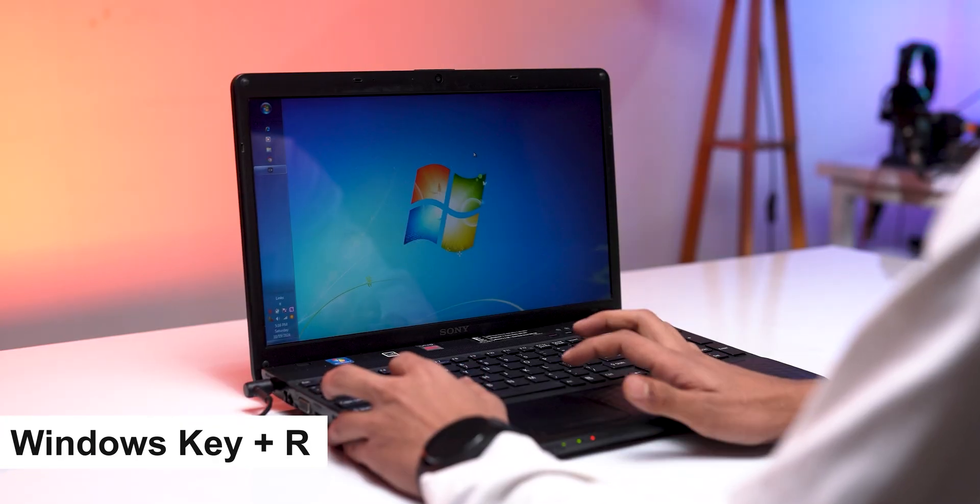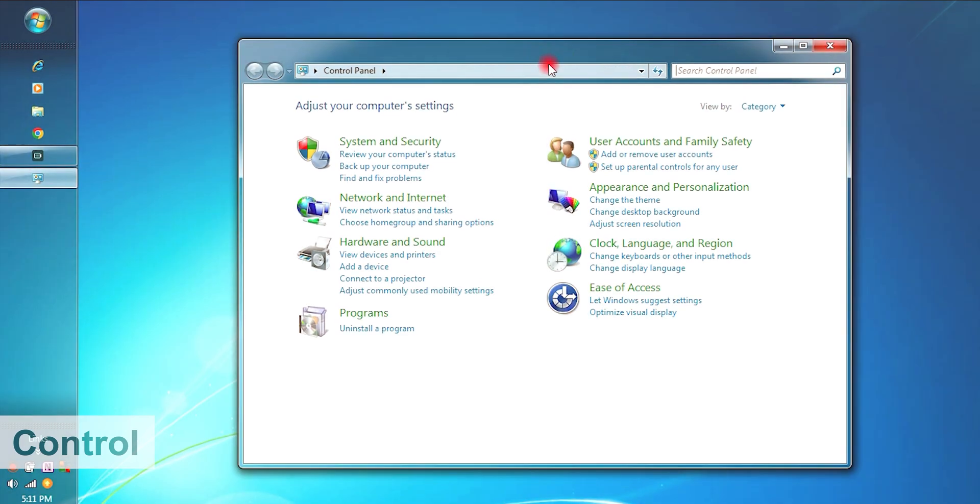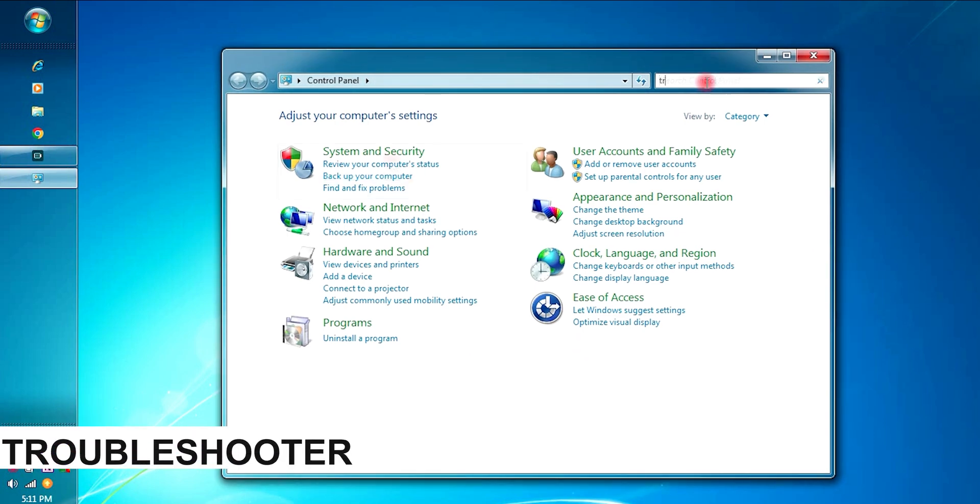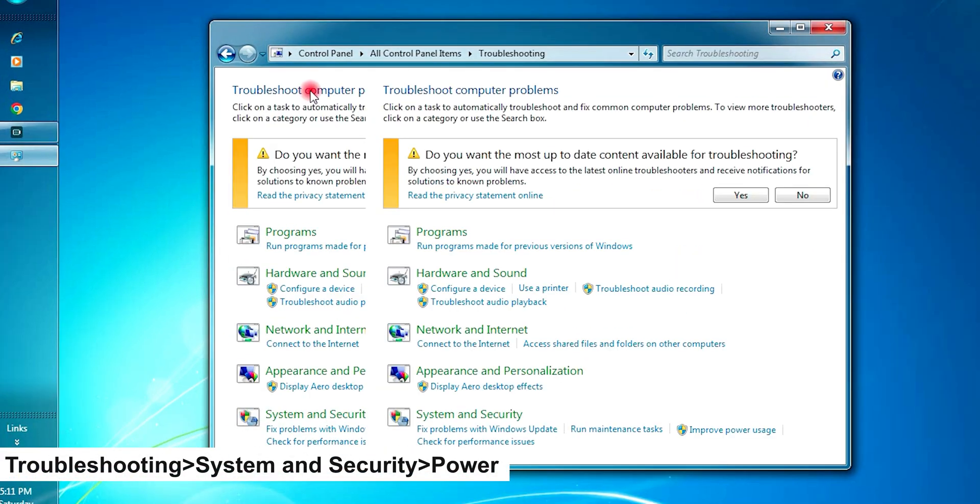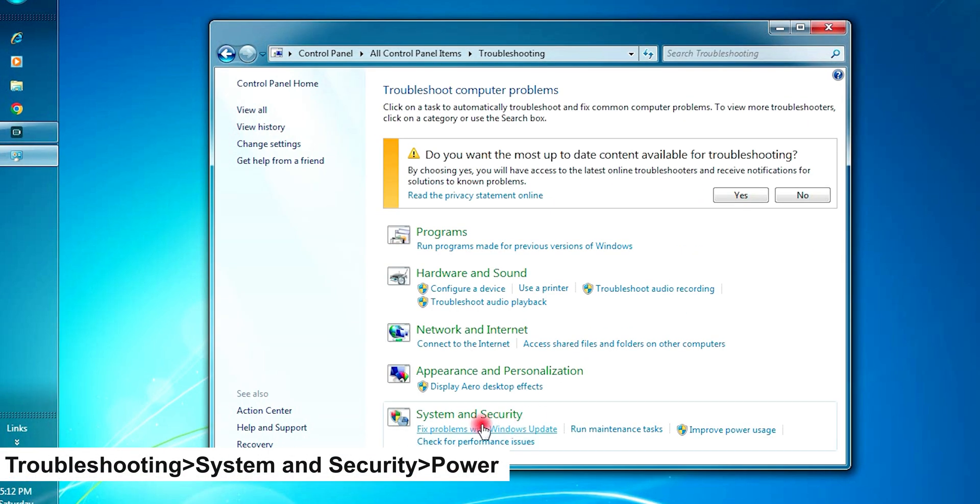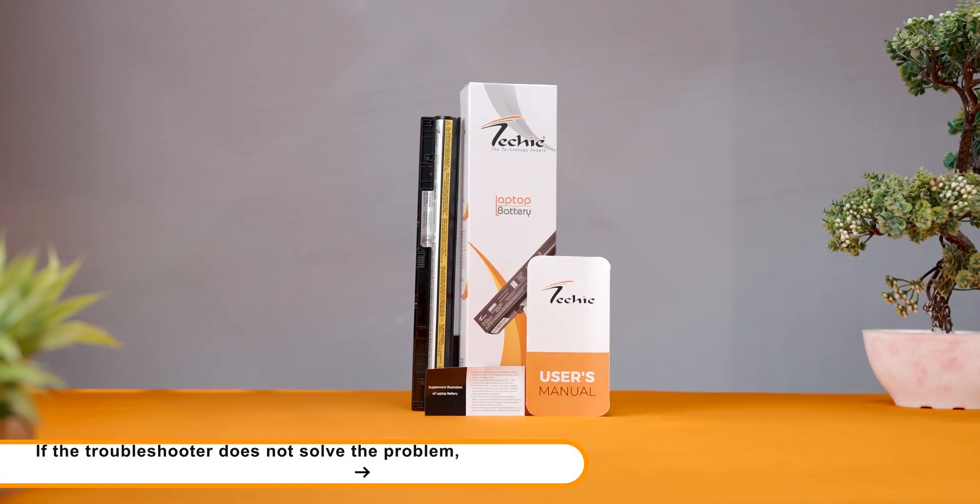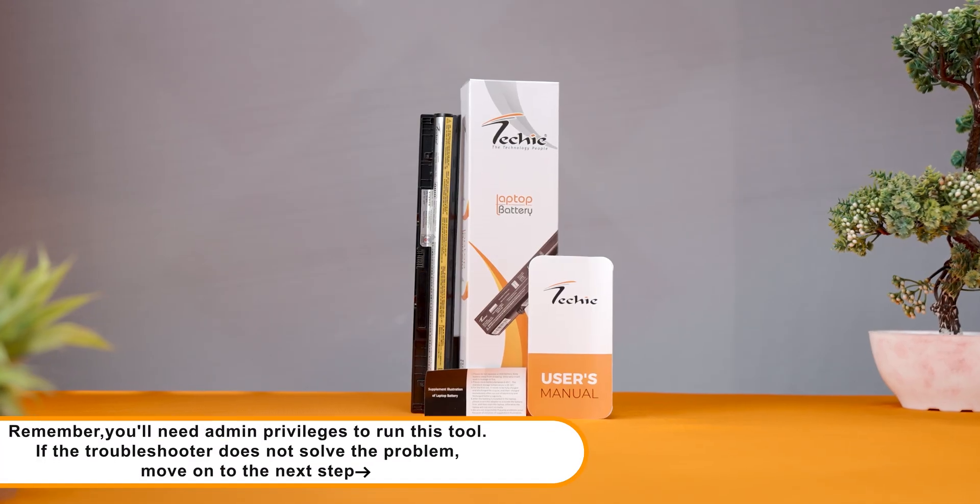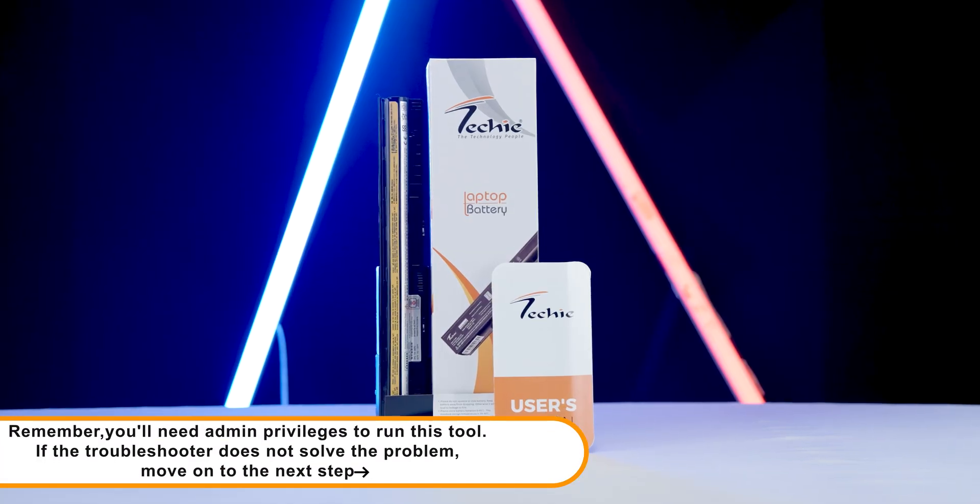Press Windows key plus R and type Control. In the control panel search bar, type Troubleshooter and click Troubleshooting, then System and Security, then Power. Follow the on-screen instructions to complete the troubleshooting process. Remember, you will need admin privileges to run this tool.